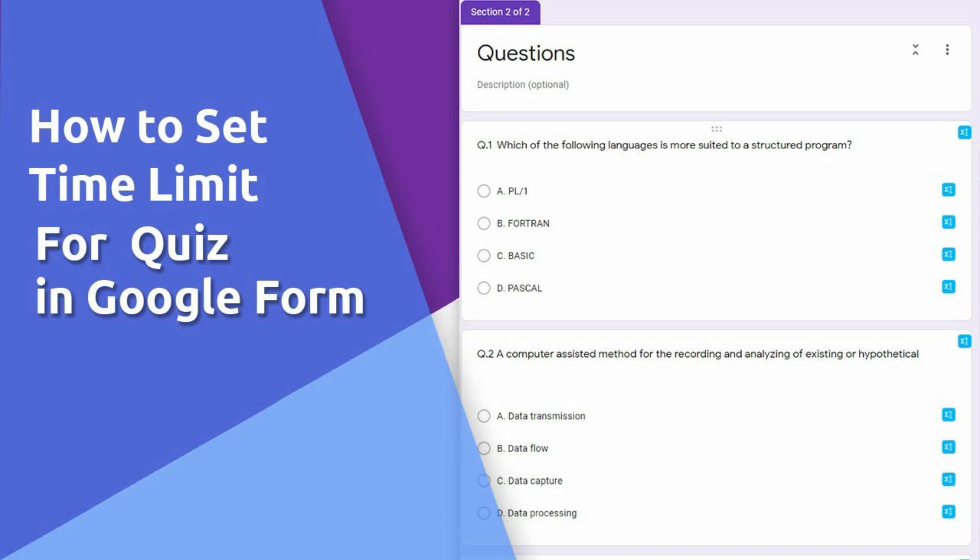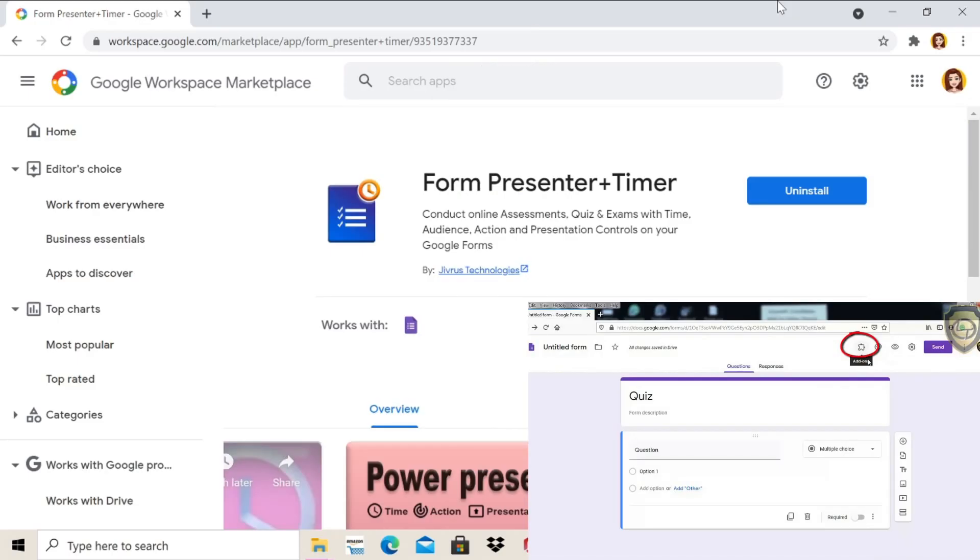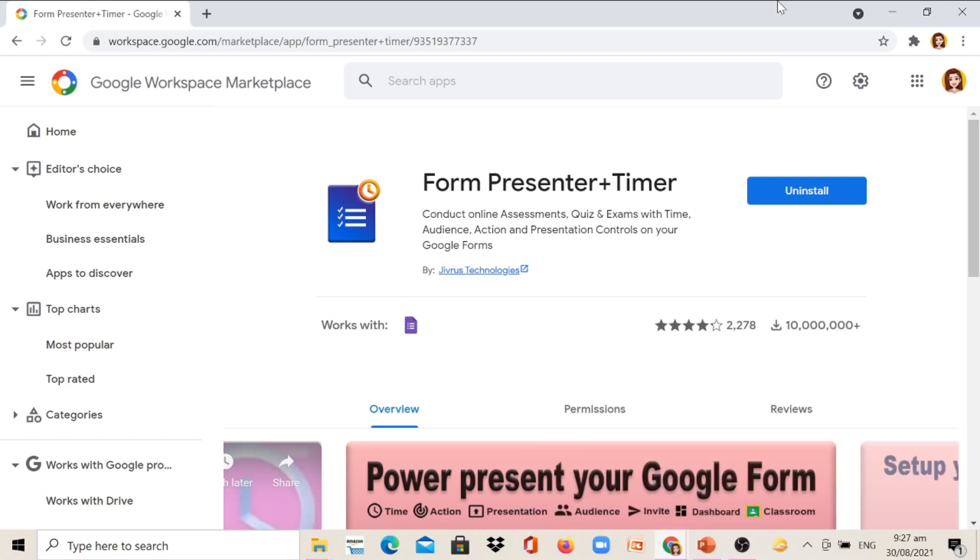In creating Google Form Quiz, we should first install Google Form Presenter as an add-on to create Timer, just like this Form Presenter Timer. I've already installed it in the past months because I've also used this tool in creating Google Form Quizzes that are time-bounded. I am going to put the link below this video so you can also install it.